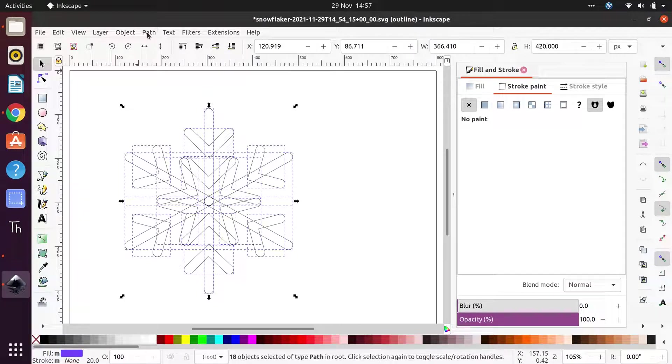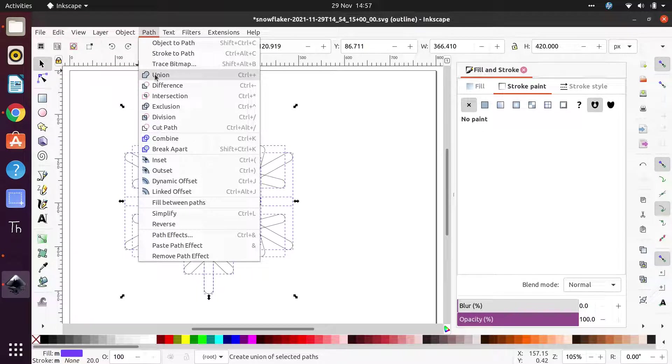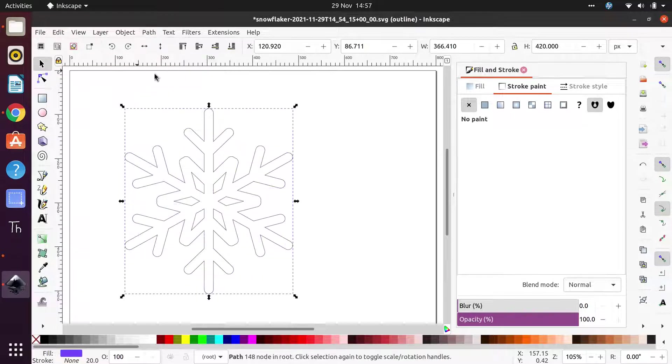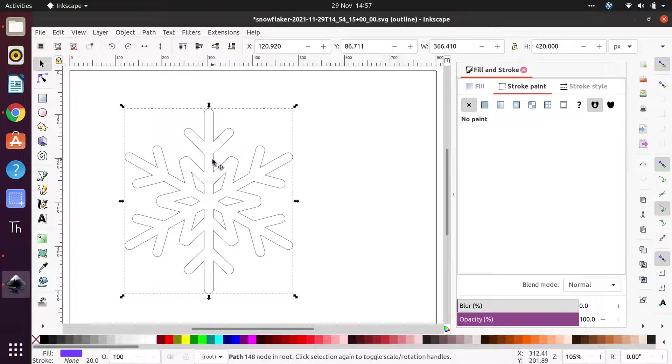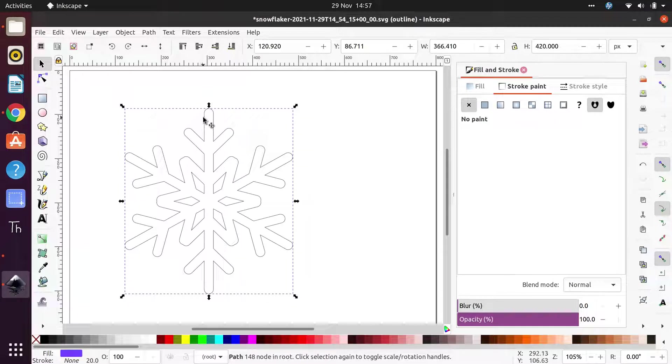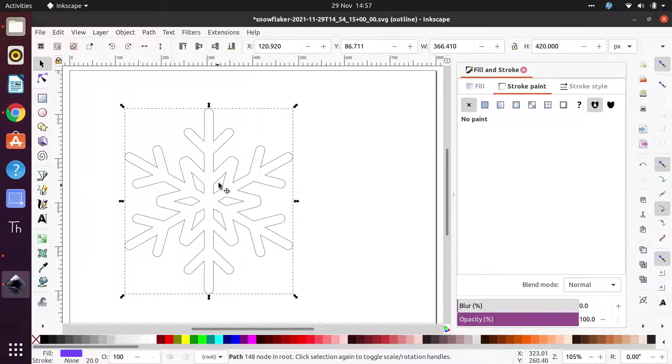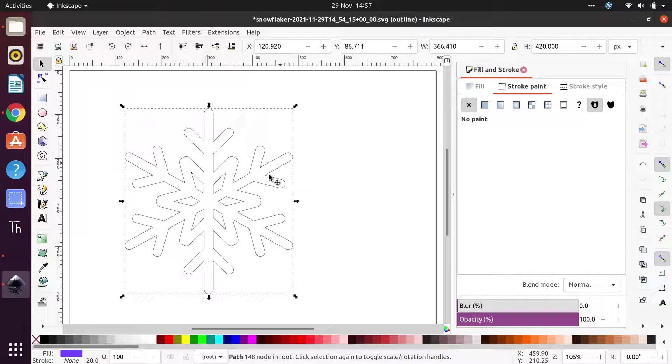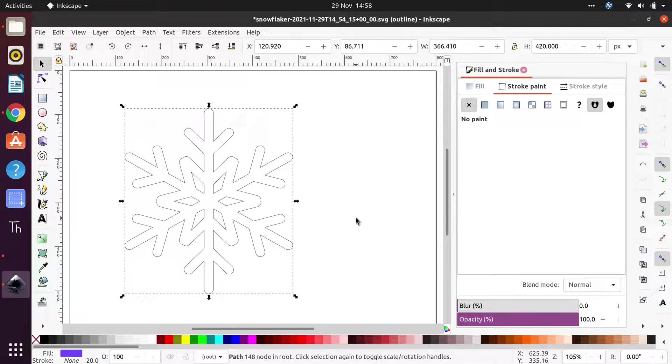So leave all of those selected and then shoot back up to the Path drop-down menu, scroll down to Union, click Union, and there we go. That's exactly what we want now. So you can imagine that if we sent this to a vinyl cutter, it would cut out the snowflake and we could weed out the sections, these little sections that we don't want, but the rest of it would be one continuous snowflake design. Hope that's useful to you.